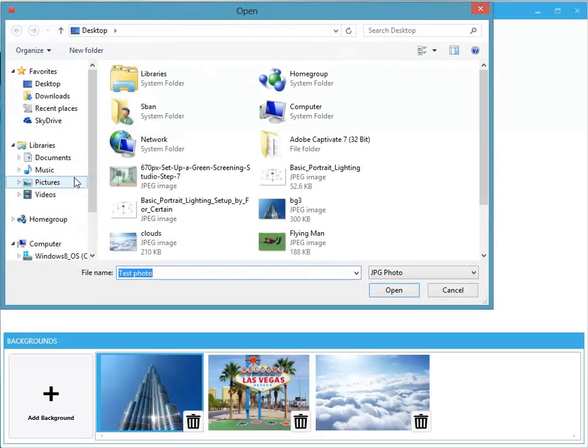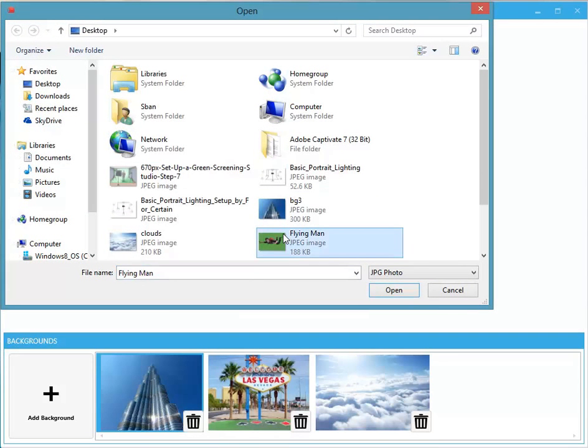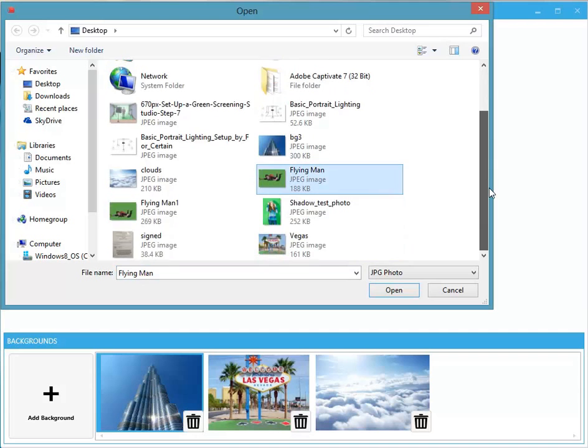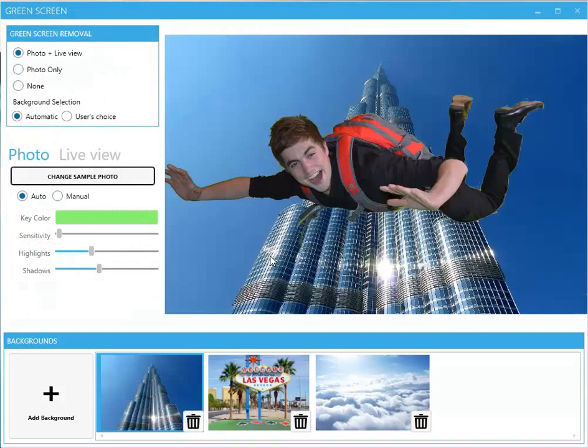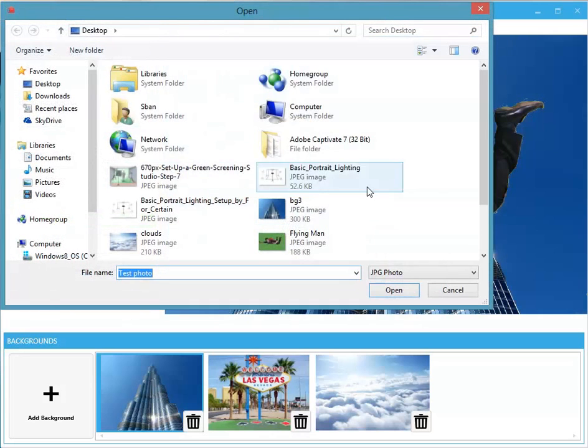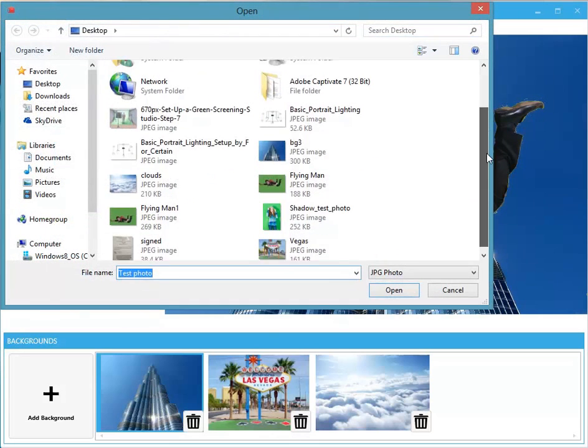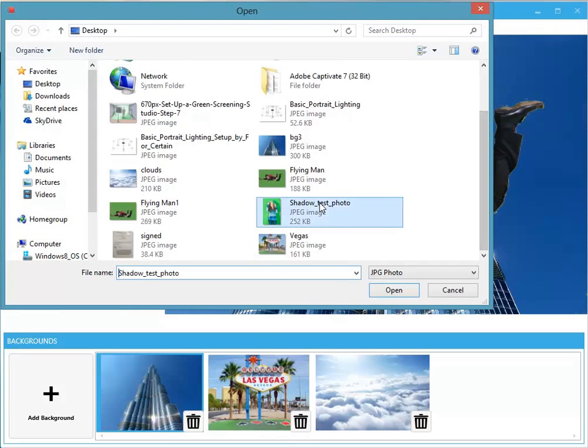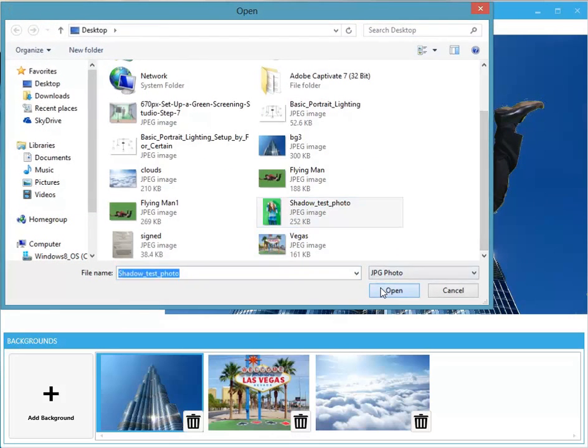By selecting a sample test photo, DSLR booth will show you a preview of your test photo with the green screen replaced with the background image. You can also do the same to test your Live View green screen replacement. It's that simple.